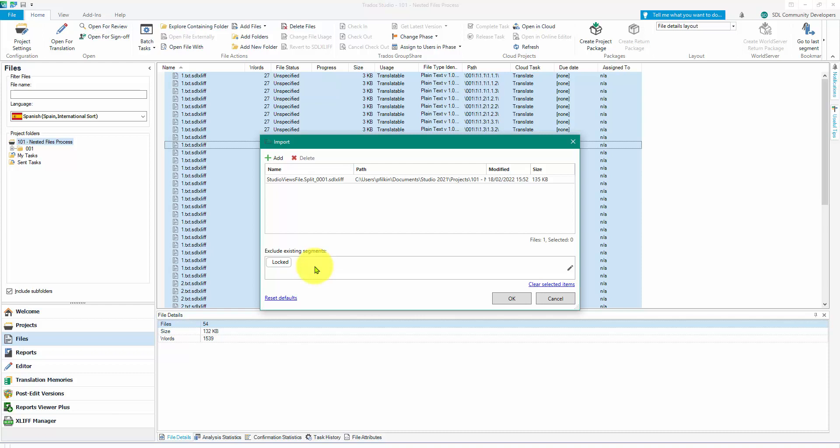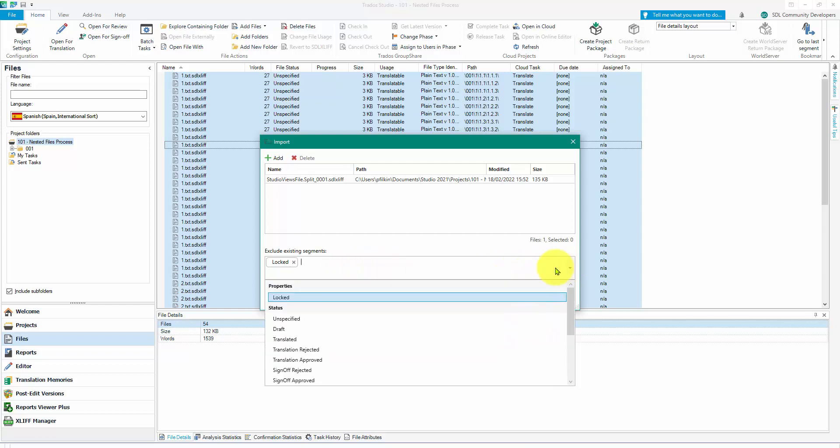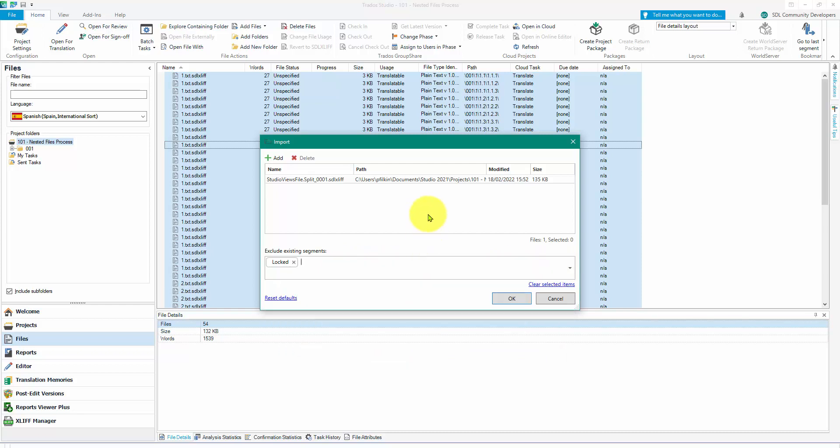Again, I could exclude some segments in here if I wanted to. So I could, for example, if something had already been translated, I could exclude the translated segments or whatever statuses they were in the other files. Same sort of idea as we had with the export. I'm not going to exclude anything, I'm going to import it all. And I'm going to say okay.